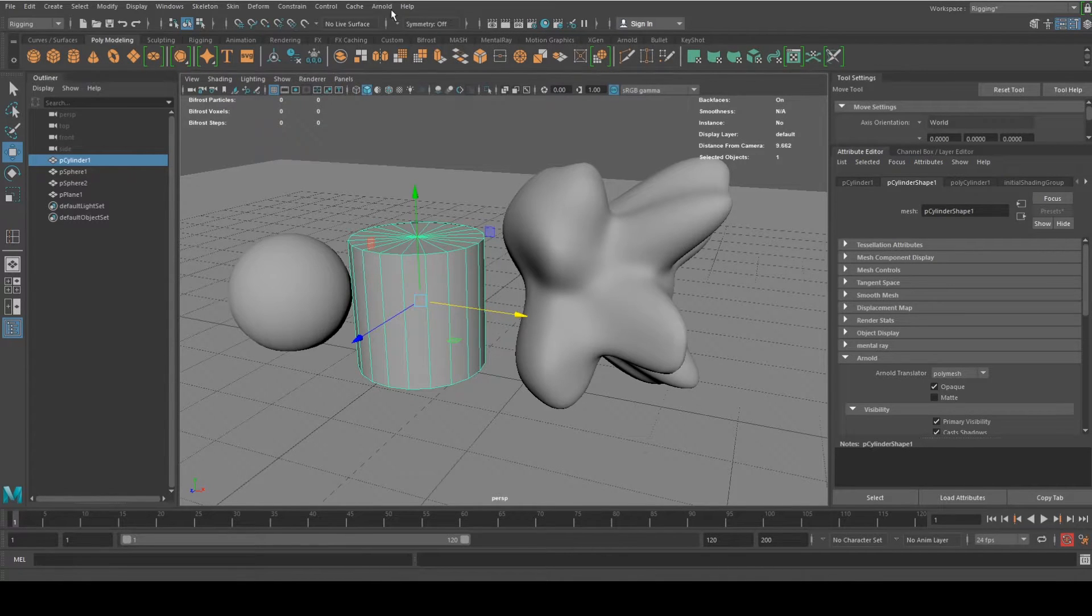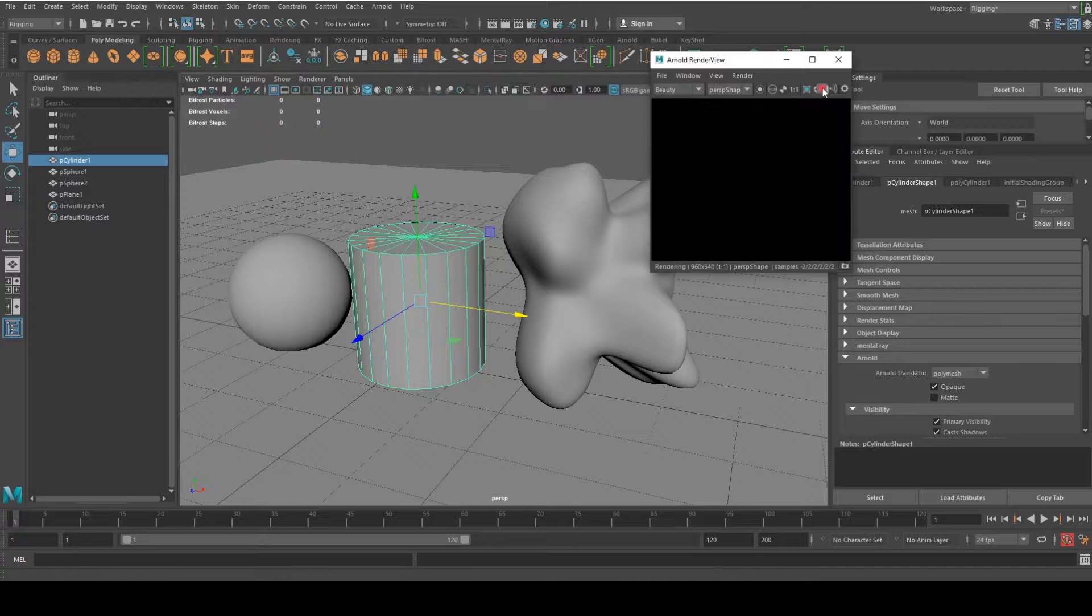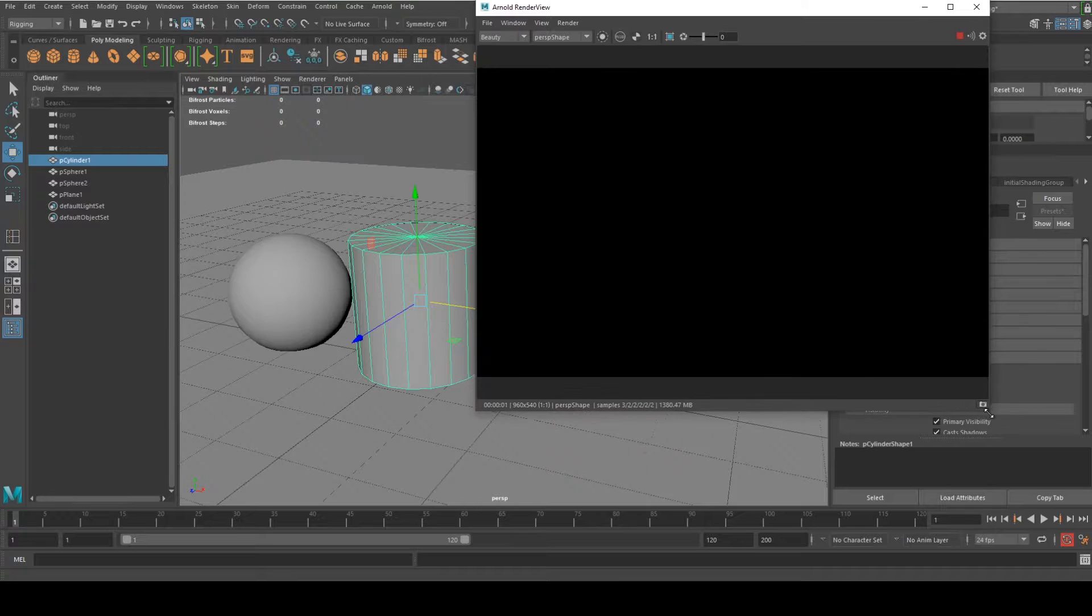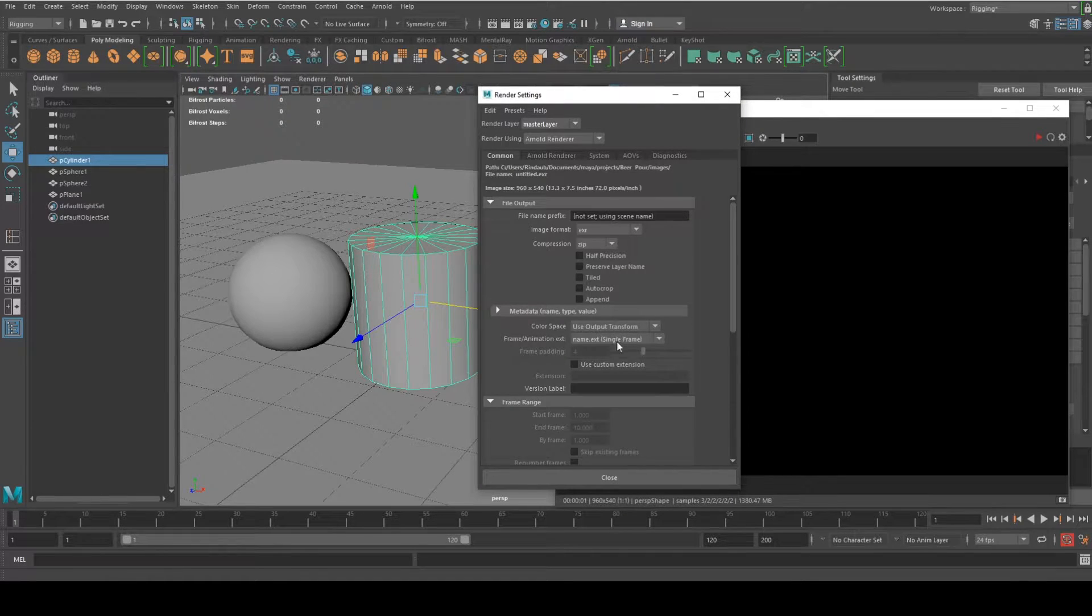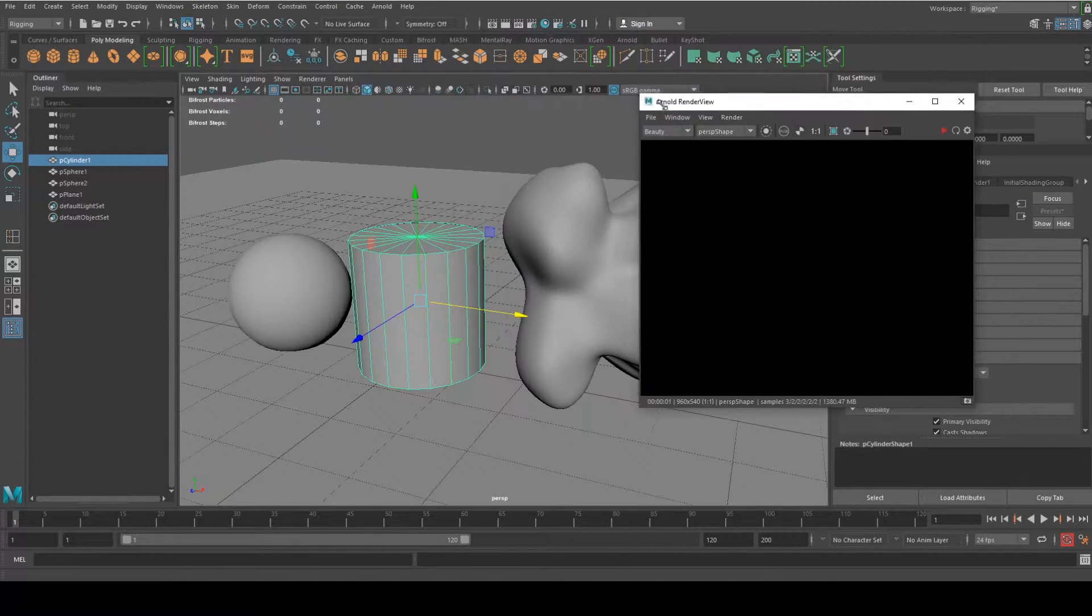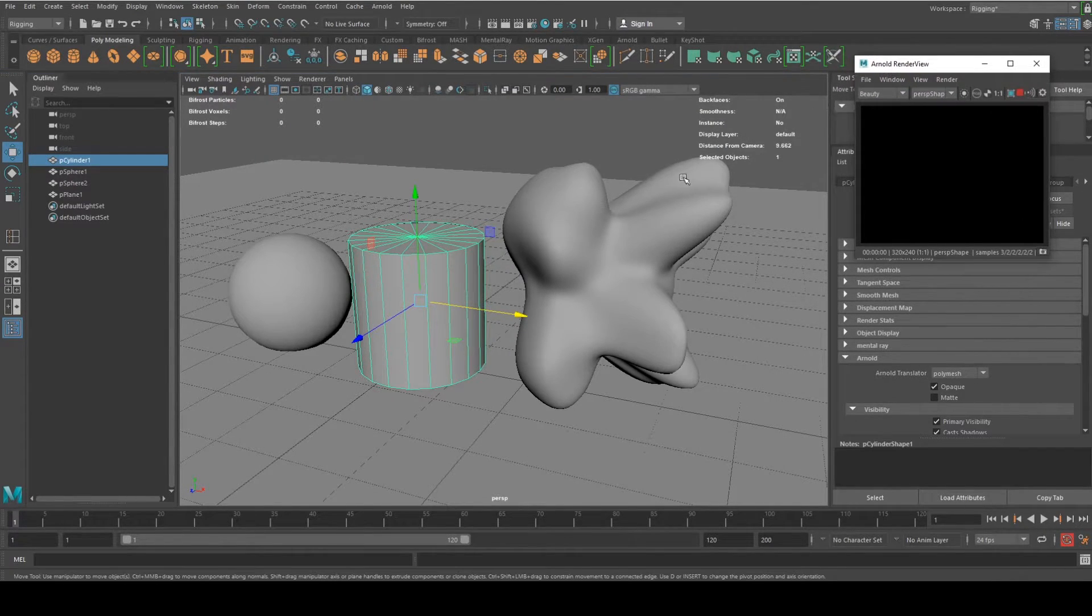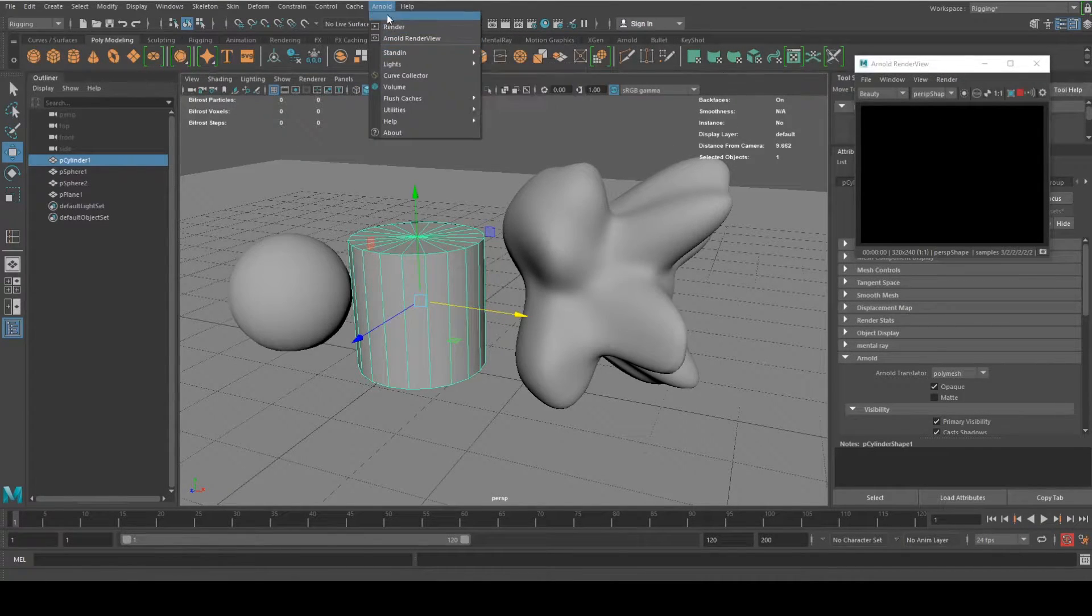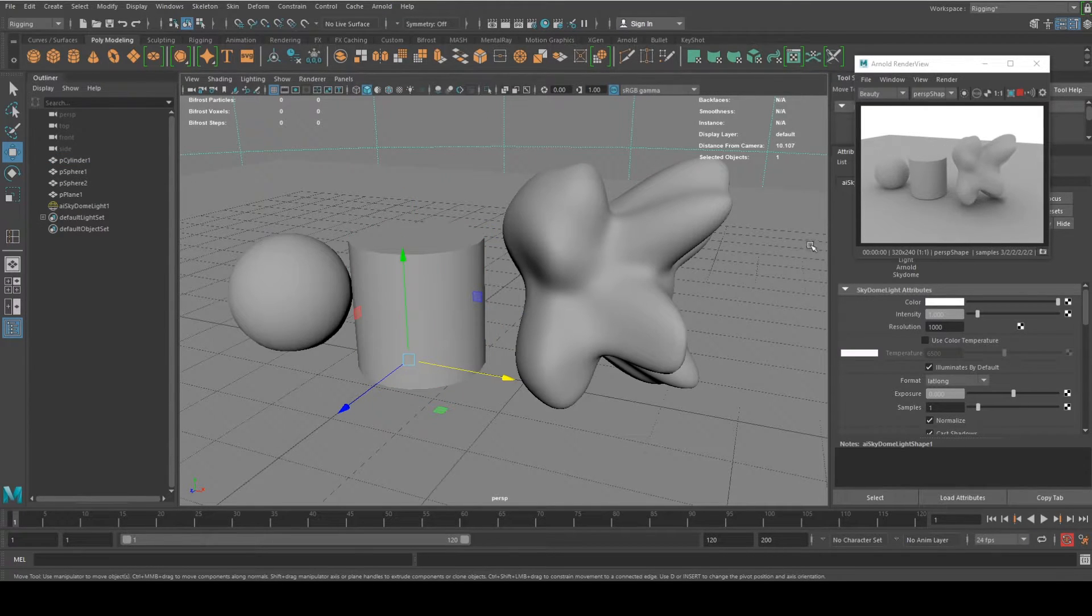So now I'm just going to bring out my Arnold render view right here. Let me just hit play, just want to see the size. That's too big. Let me just stop that and change the resolution. 320 resolution, I think that's okay. We'll be able to see. So right now obviously it's black, because there are no lights. So you go to Arnold, lights, skydome light. There you are.